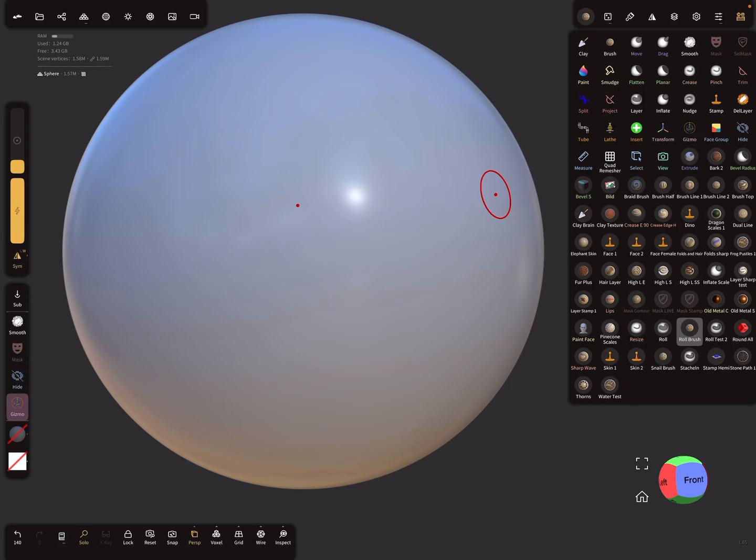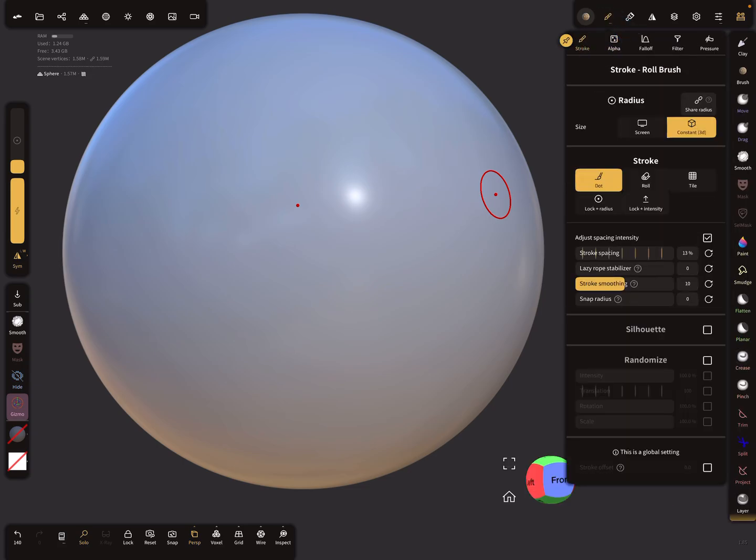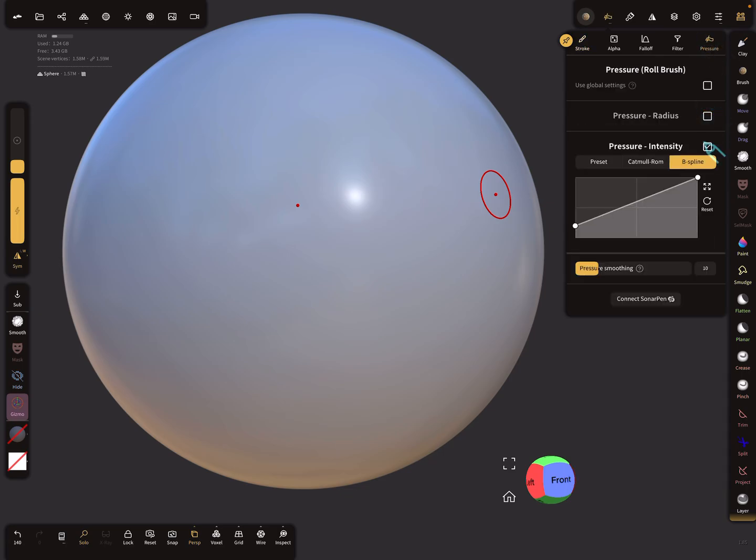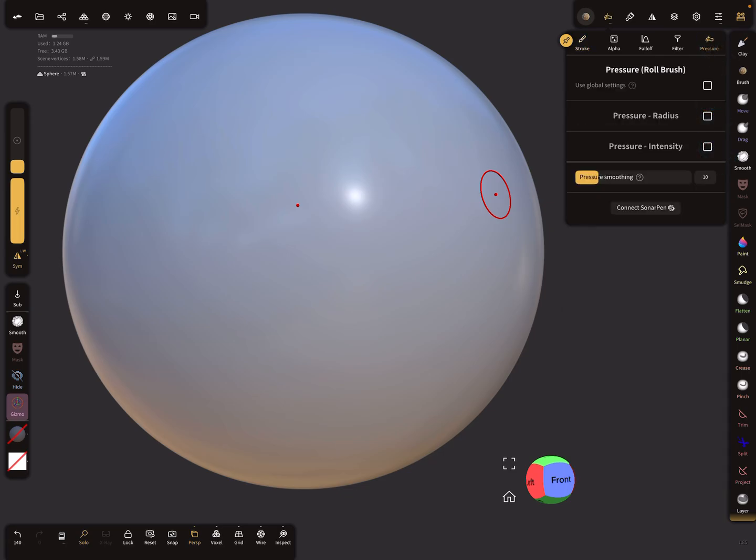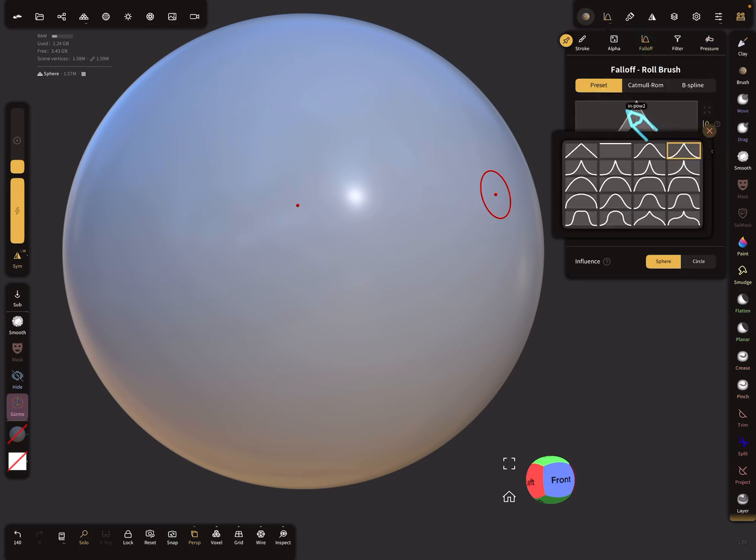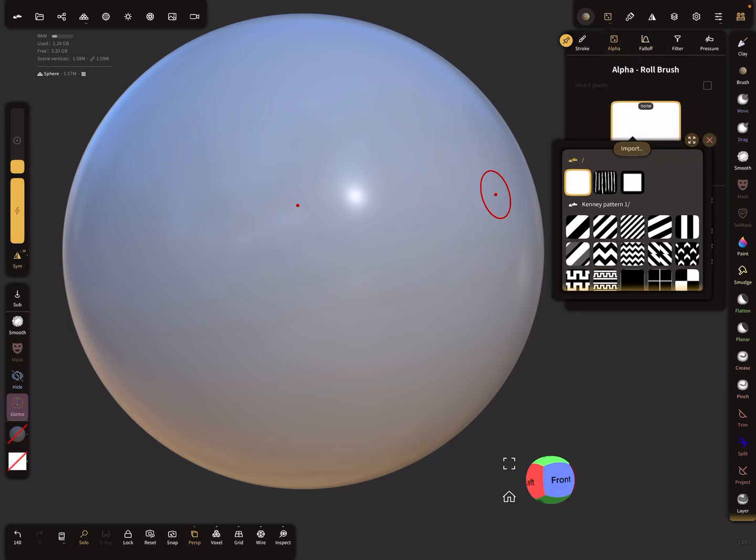Here's our roll brush. We have to change the settings to roll and the pressure settings - I choose this setting at the moment. And the falloff, I choose a flat falloff.